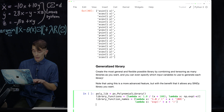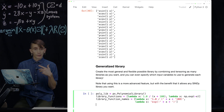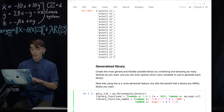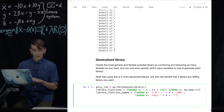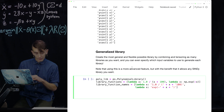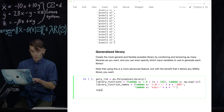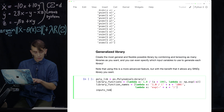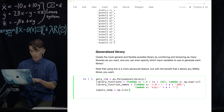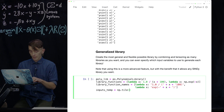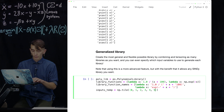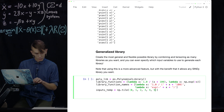So we have a polynomial library, the Fourier library from before, and a custom library — three different libraries. We're now going to make something kind of interesting to combine them in the Generalized Library framework.